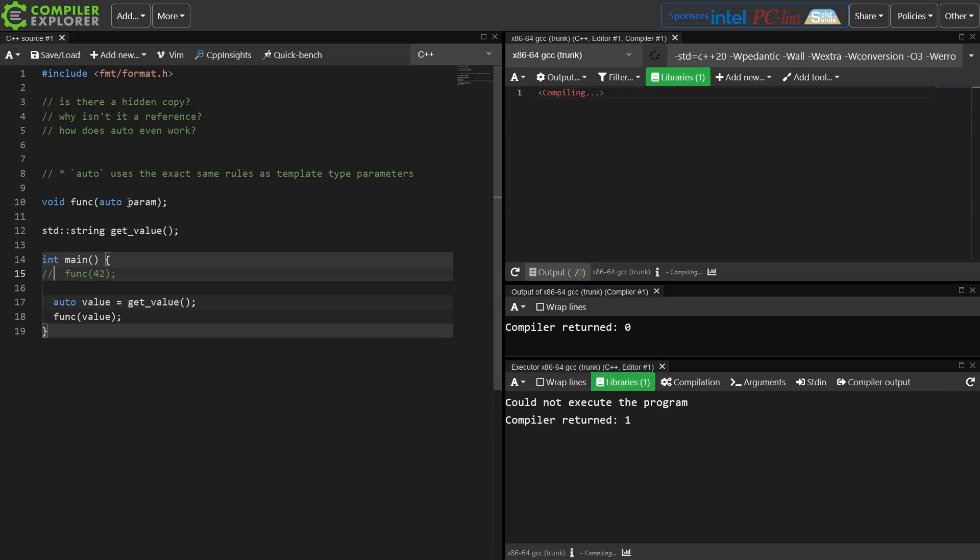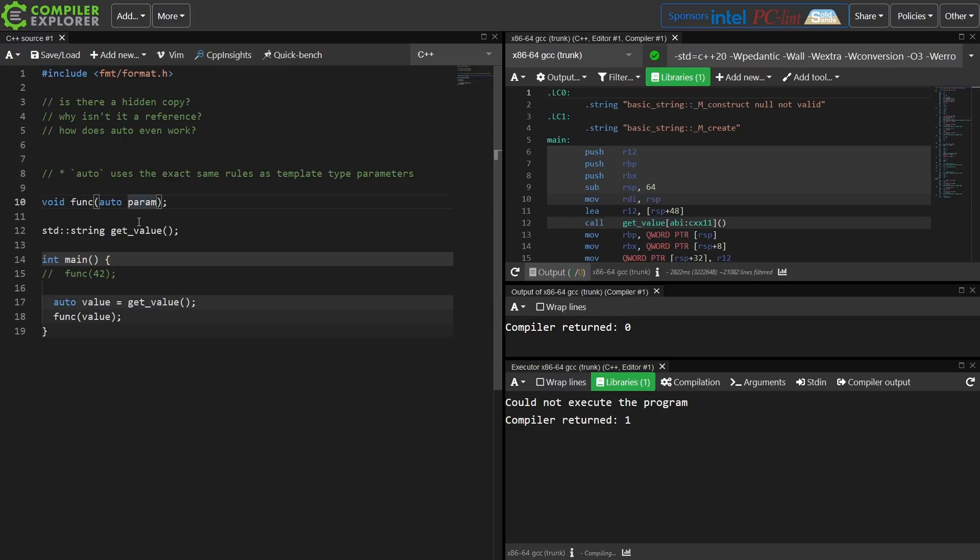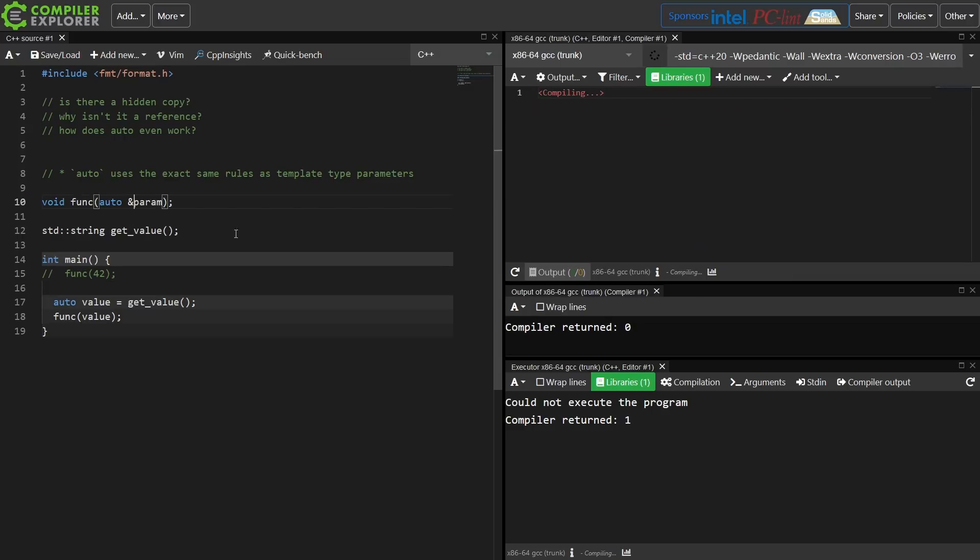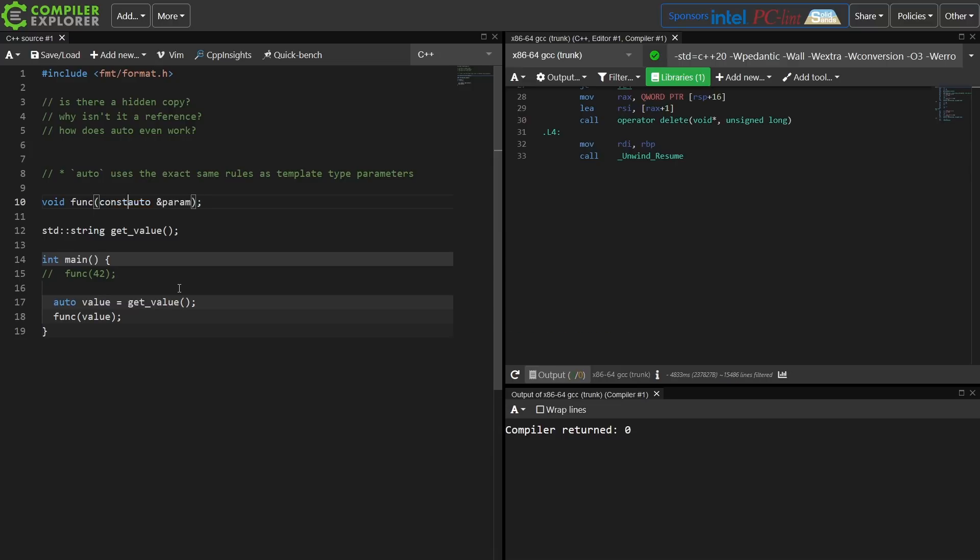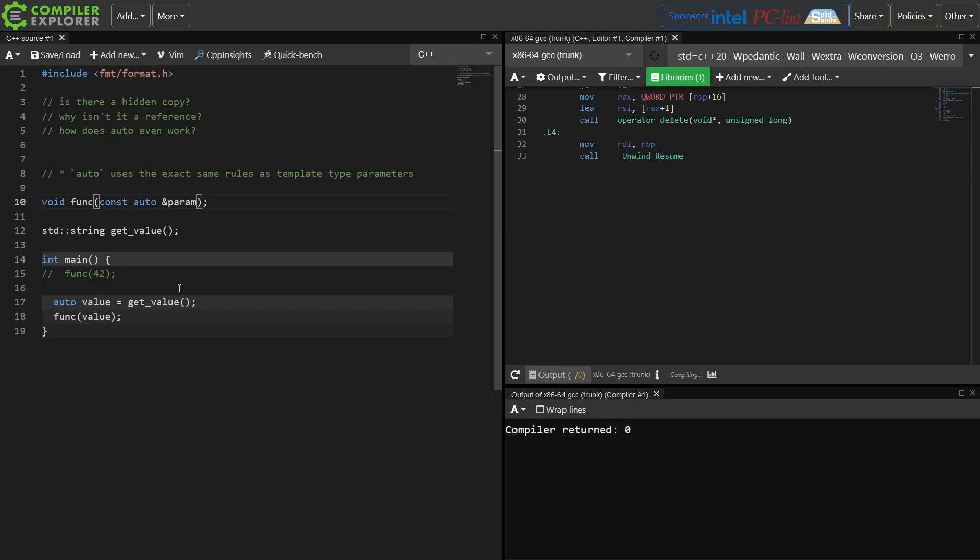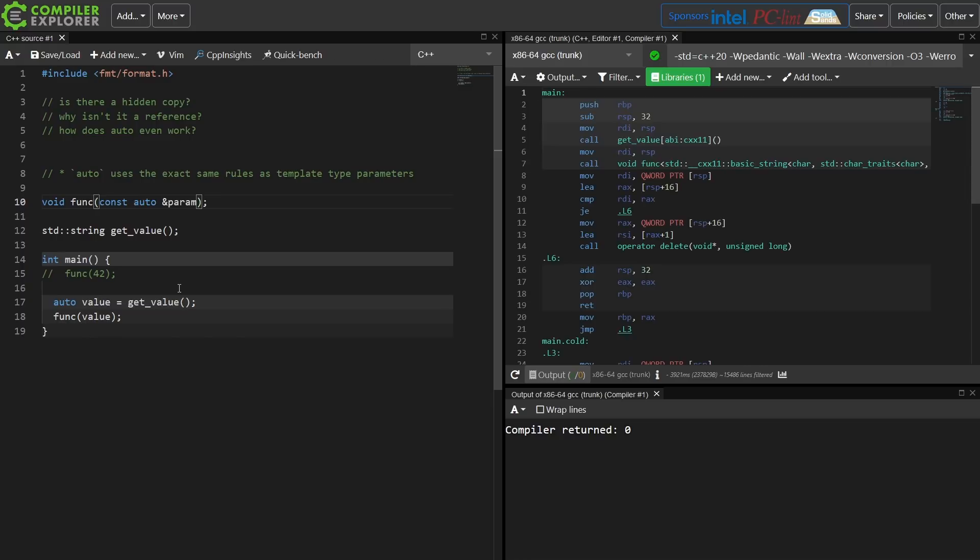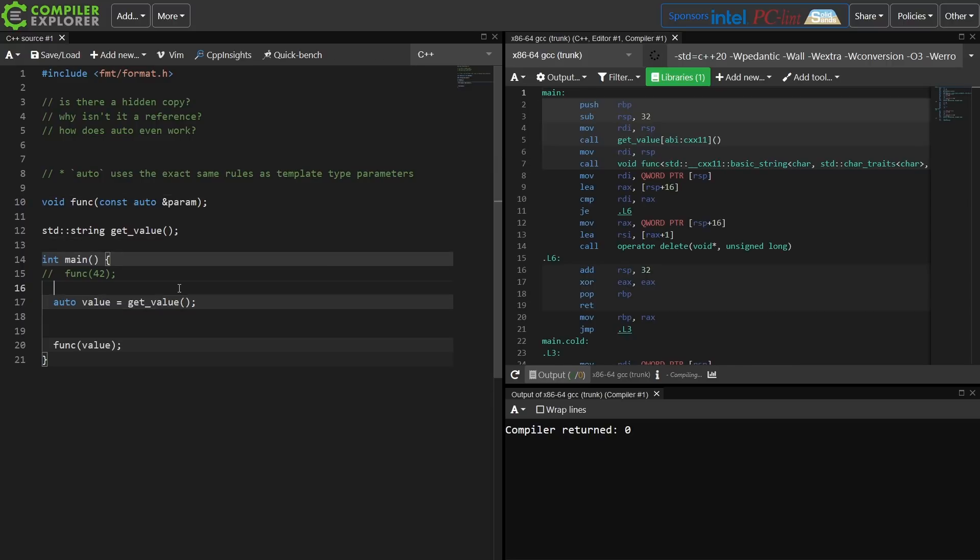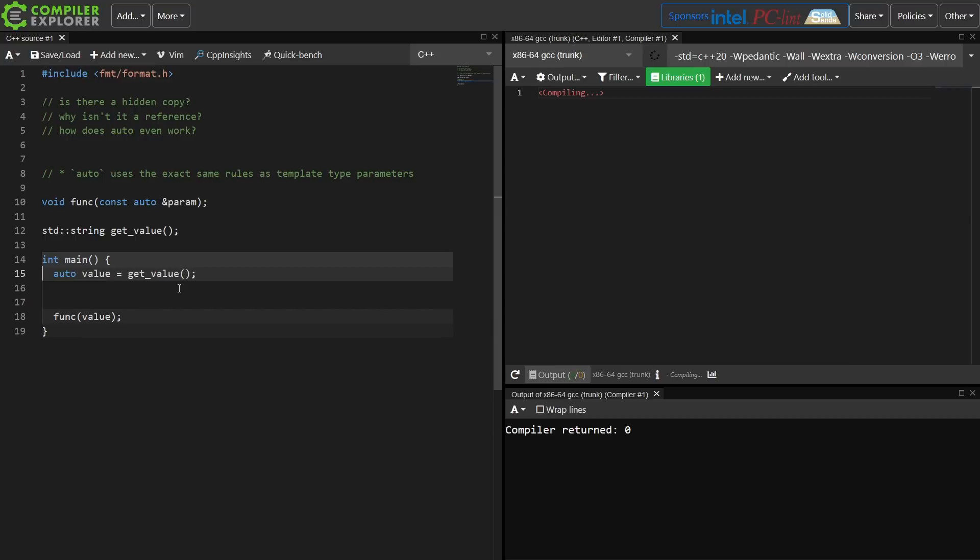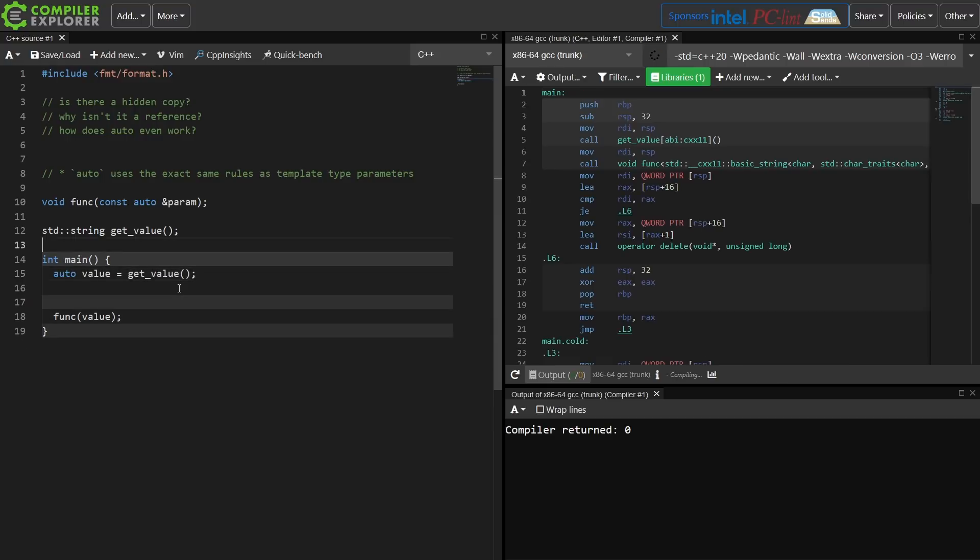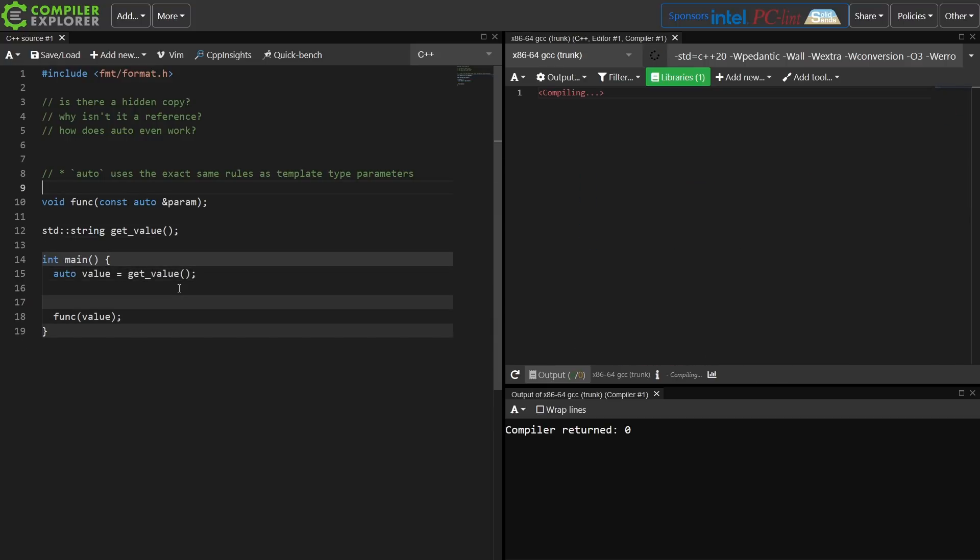And if I make this take a reference, then no copy should be generated by the compiler in this case. Yes, and it's now 33 instructions here. If this is const auto reference, then it is a const reference to any type of thing. So let's go ahead and further illustrate this here now.